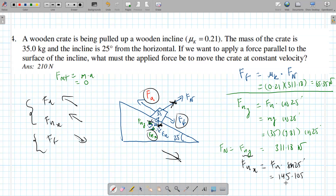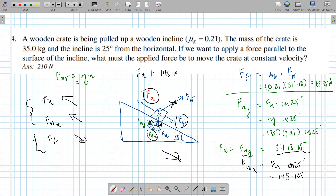So the equation becomes: fa + 145.105 minus 65.35 equals zero. The 311.18 was fgy which canceled with fn — we don't need it anymore. So fa equals 65.35 minus 145.105... wait, let me reconsider the directions.